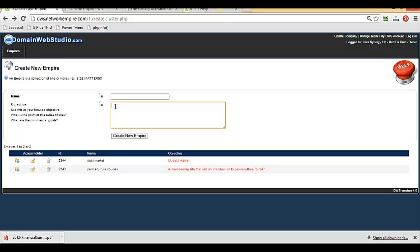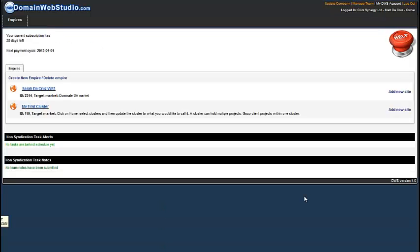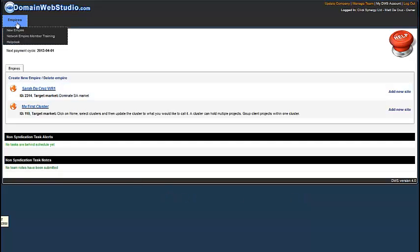All right, so now Matt is going to show you exactly how to use this screen. So for this project, let's create our empire. So I'm going to click on empire, new empire.